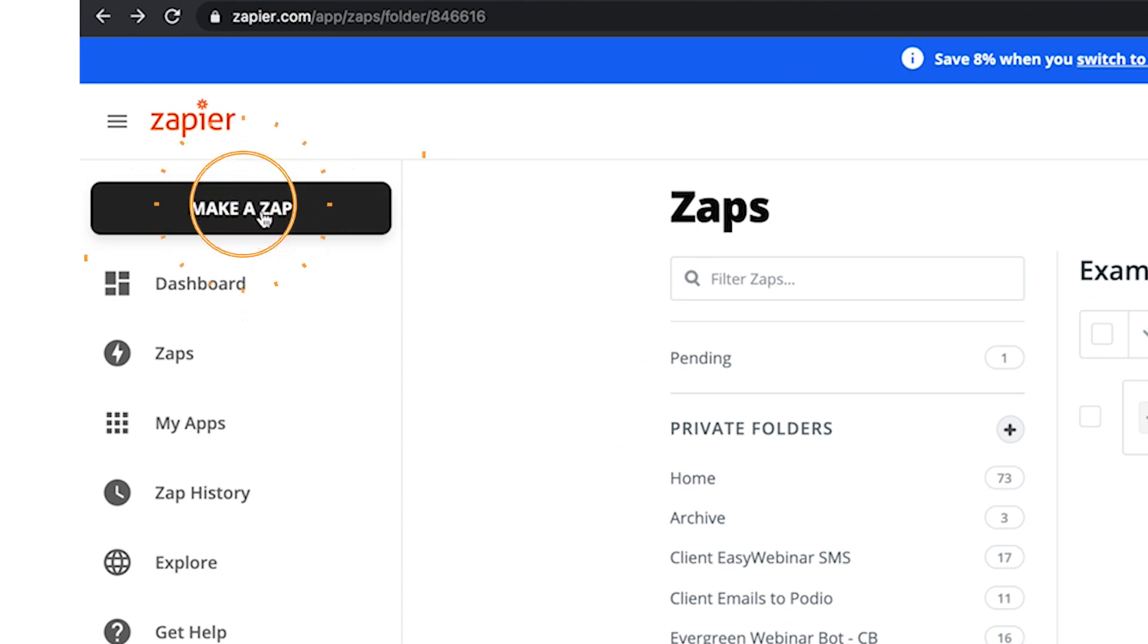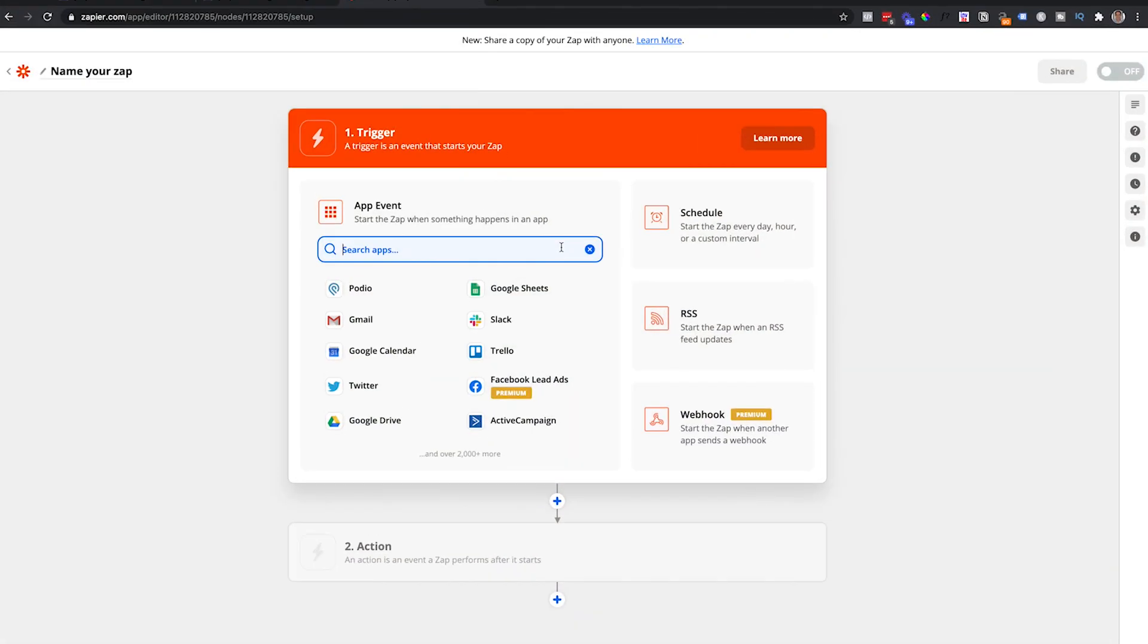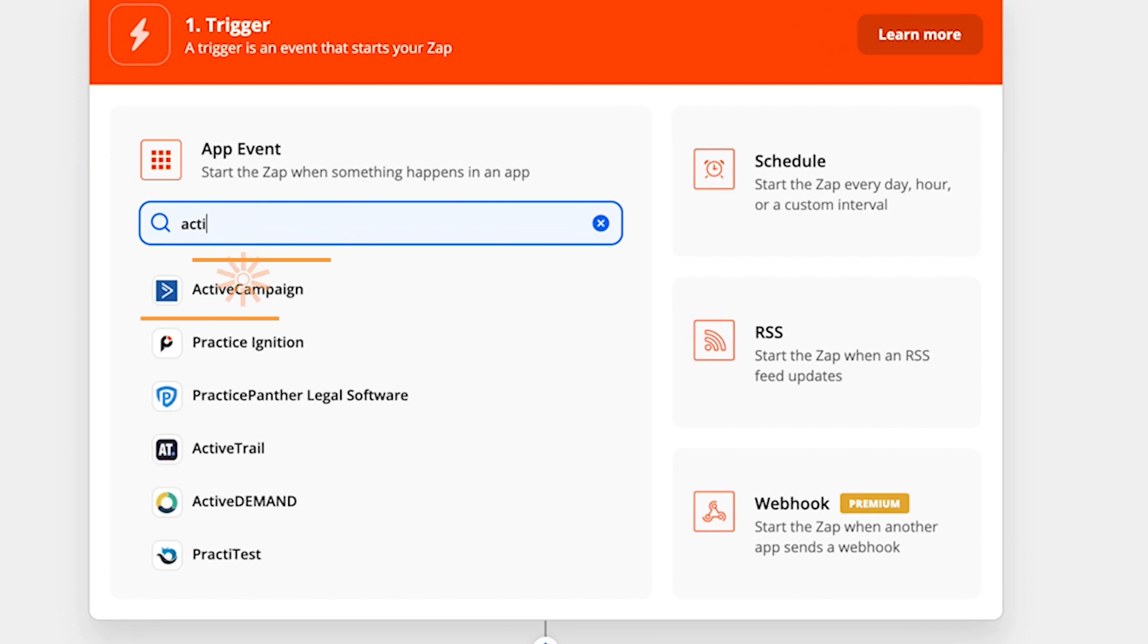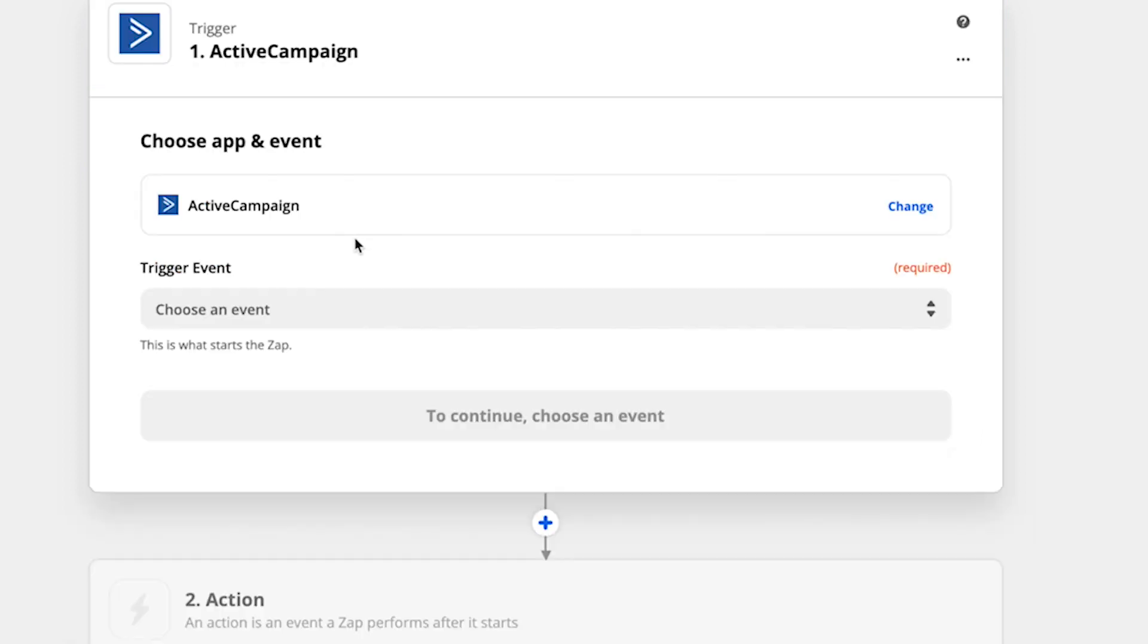And from here, you're going to choose your email service provider. So I'm going to just choose ActiveCampaign now, and I've already connected it, so it doesn't ask me to connect ActiveCampaign. But if you haven't connected your email service provider before, it's going to ask you to do that. So just follow those steps to connect it. It's really quick and easy.